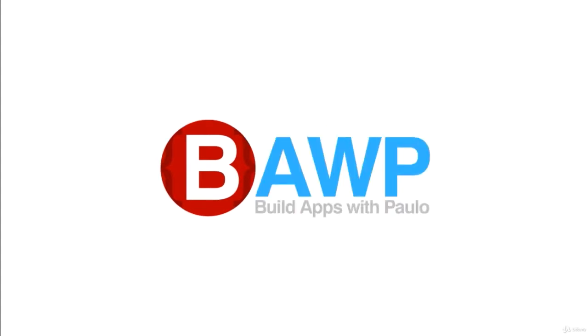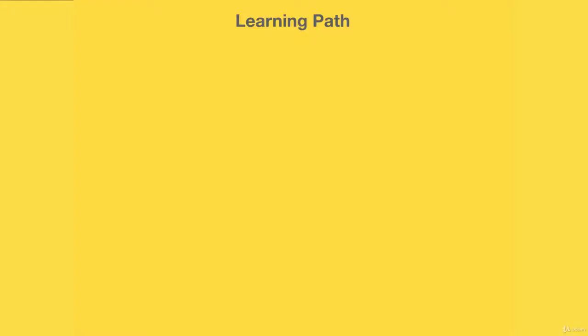All right, welcome! Thank you so much again for being a part of this course. I really appreciate your time and I'm excited that you're here. Now I would like to go through the learning path in this course.